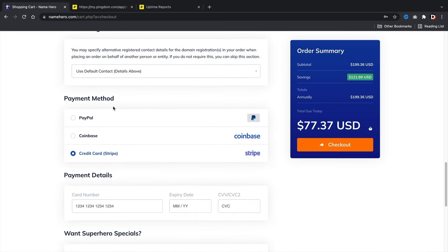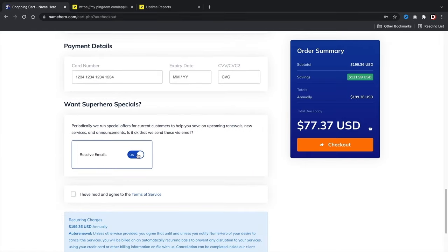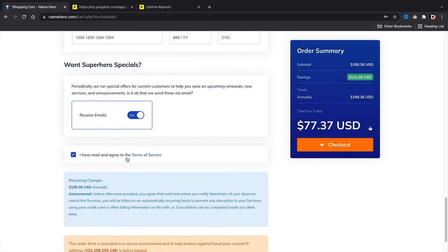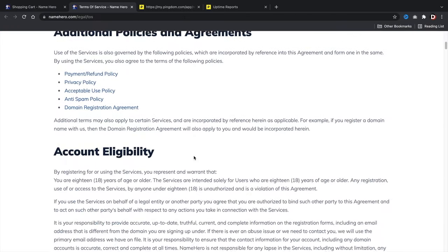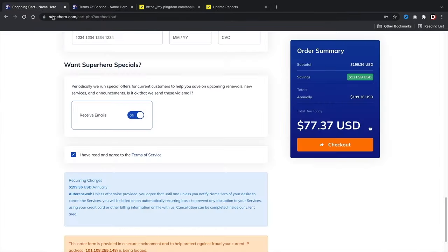Payment methods include PayPal, Coinbase (cryptocurrency), and credit card. Enter your payment details. If you want their emails, they actually send some pretty good promotional offers. Check that box, agree to their terms of service, and once you've checked out I'll meet you in the customer portal.